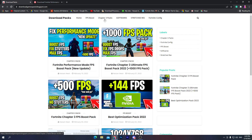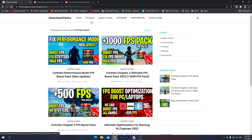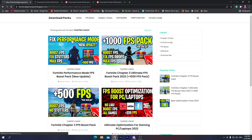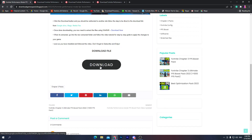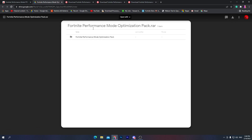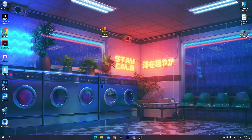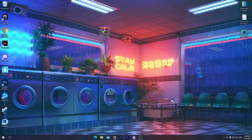Once you're on the website, go straight to the Chapter 3 pack section. Here you'll find the Fortnite Performance Mode FPS Boost Pack new update — make sure to download this. Click on the post, then click the download button, which will take you to Google Drive. Click the download button there and download the pack to your PC.